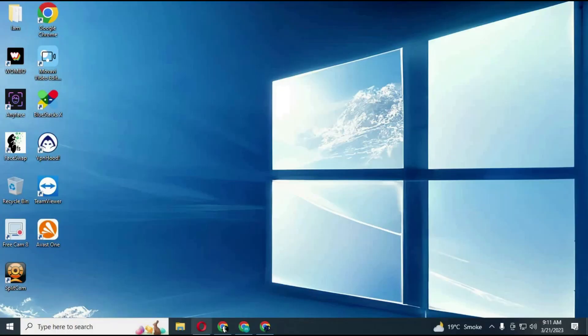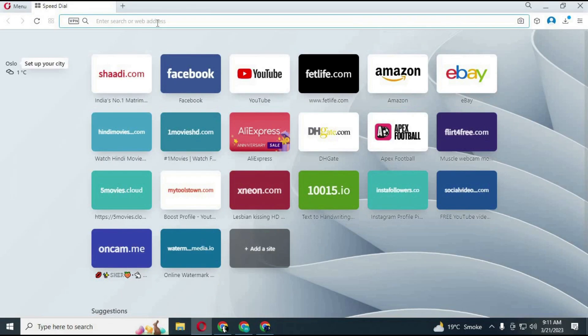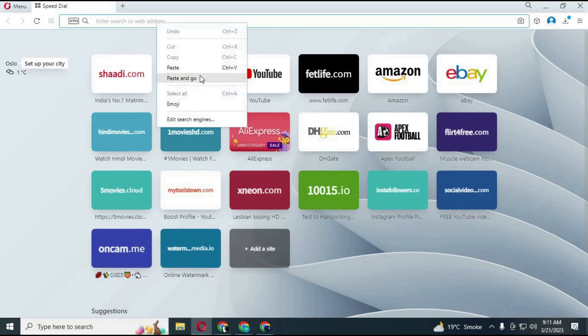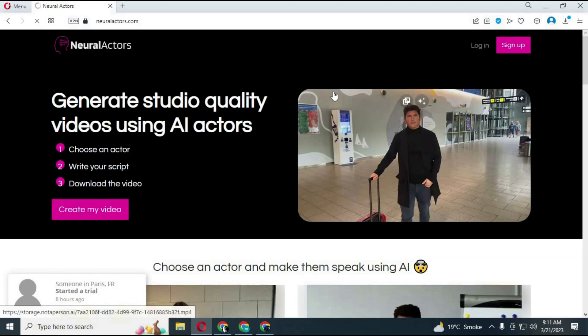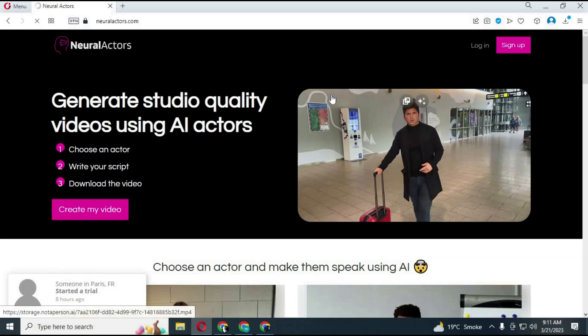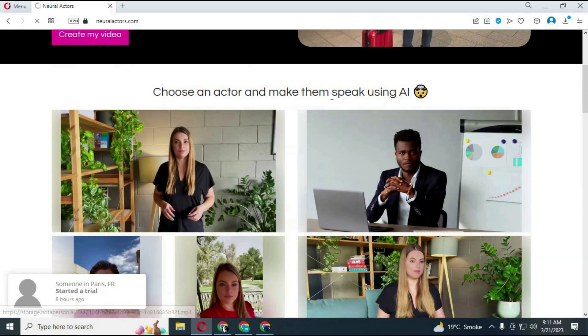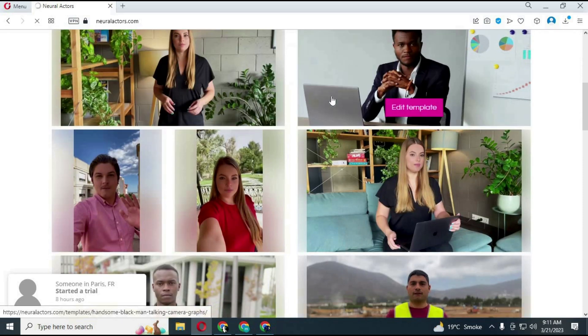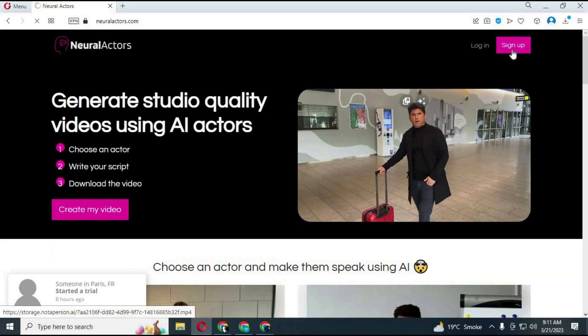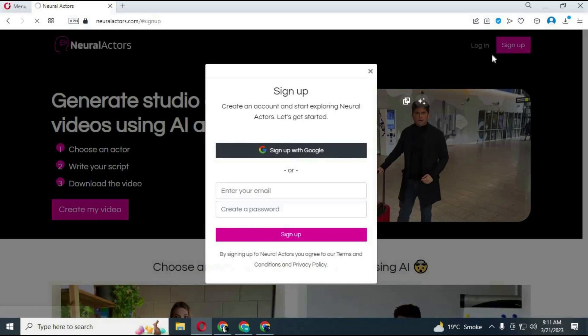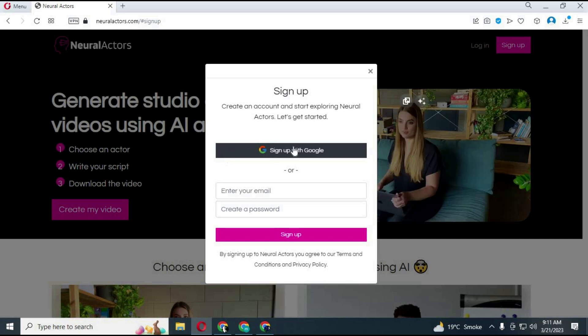You can also change my voice type and export the video for any use you need. To use this non-human selfie avatar text-to-speech AI characters from your web browser, go to NeuralActors.com. You will need to make an account to use it. You can simply use a Gmail account to log in.